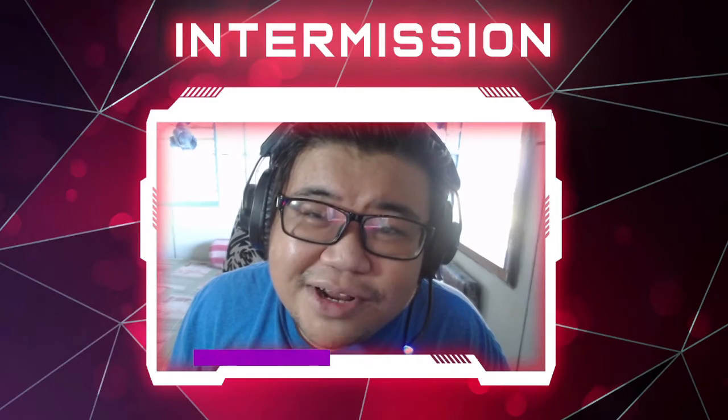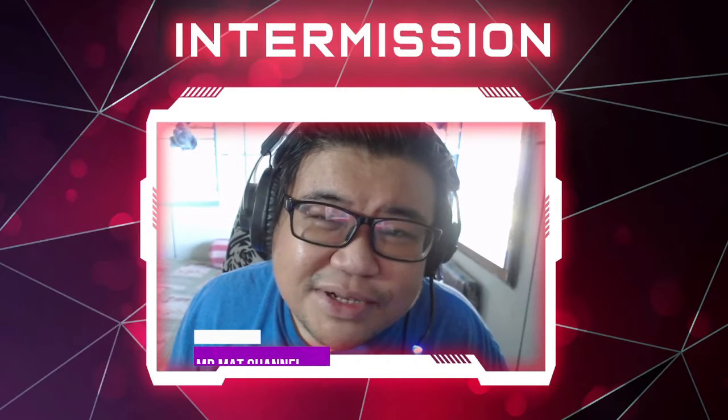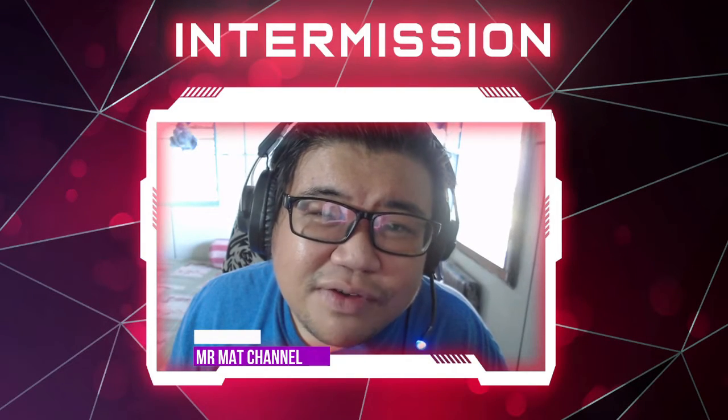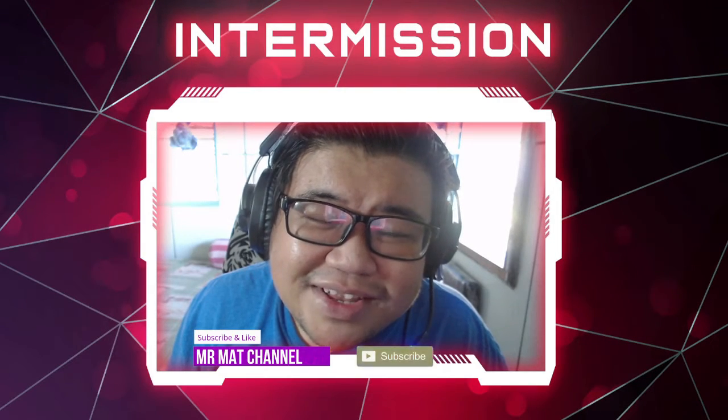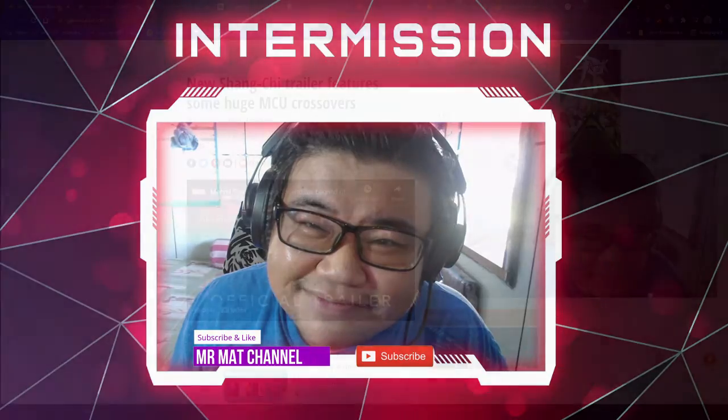Hello everyone, welcome to Mr. Mart channel and we will begin with the entertainment news.